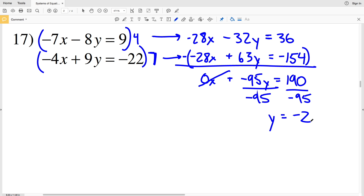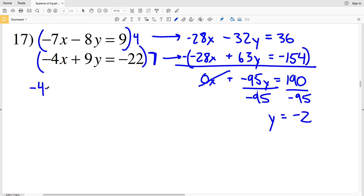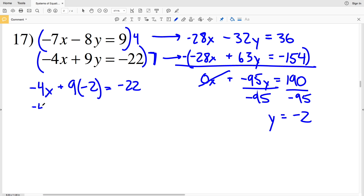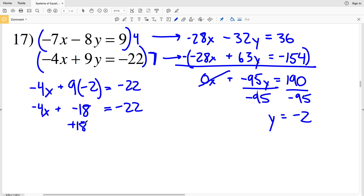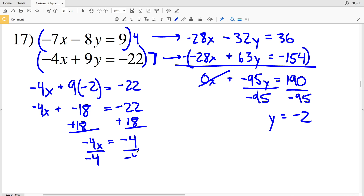Negative 95y divided by negative 95 is y, and 190 divided by negative 95 is negative 2. So now that I know that y is negative 2, I'll plug y in and solve for x using the second equation: negative 4x plus 9 times negative 2 equals negative 22. That gives negative 4x minus 18 equals negative 22. Adding 18 to both sides gives negative 4x equals negative 4, and dividing by negative 4 gives x equals 1. So my solution for number 17 is (1, -2).